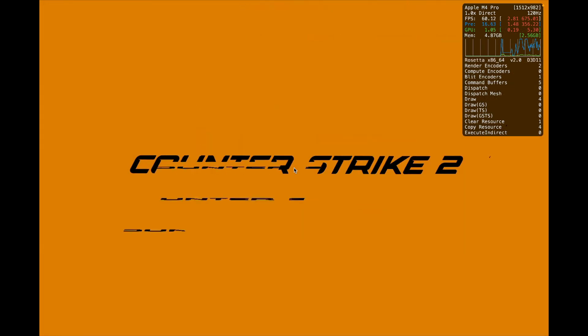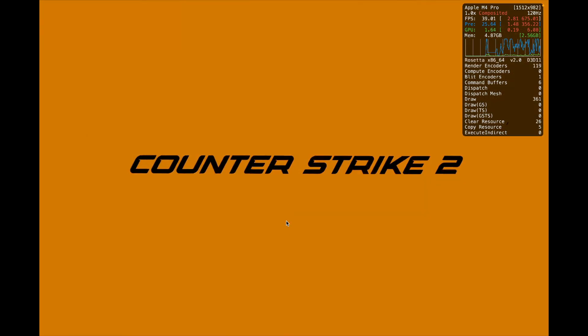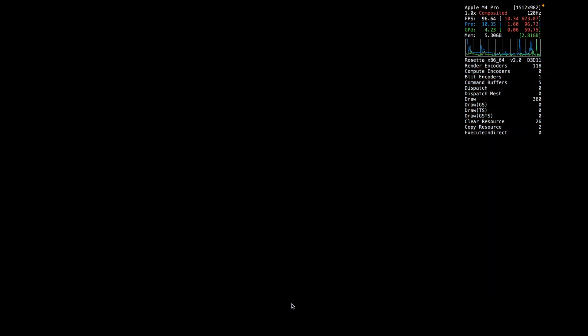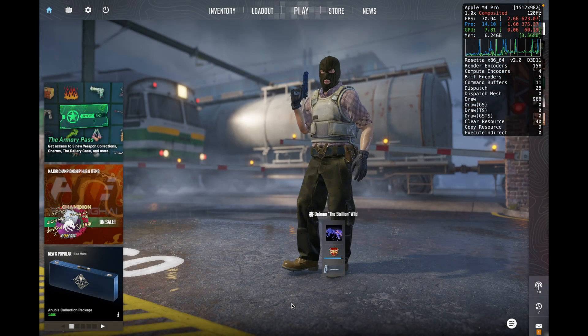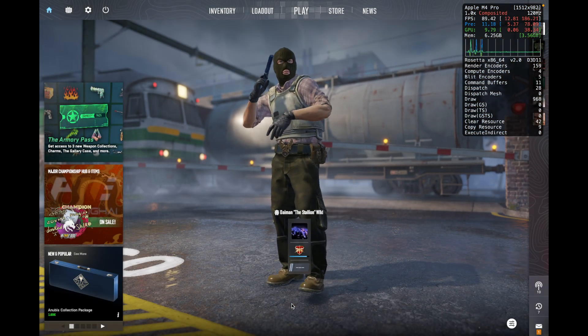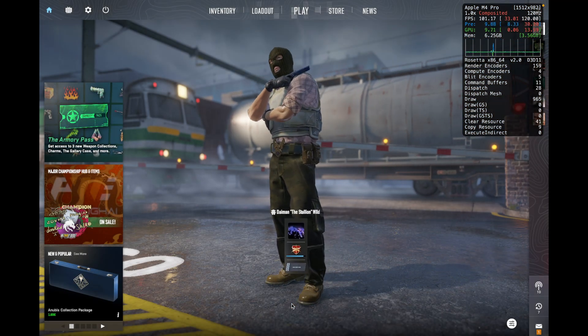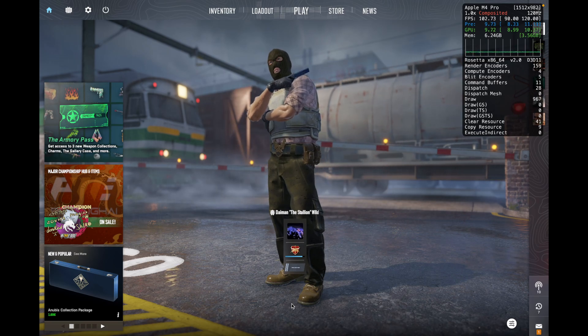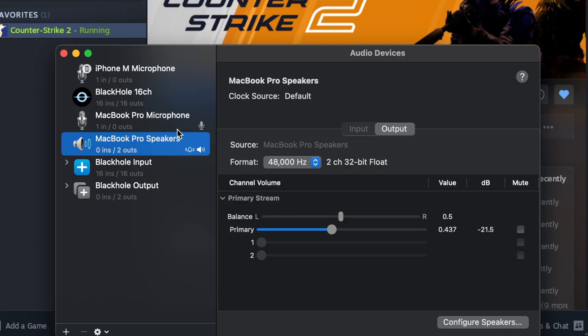If you encounter the same audio bug as you can hear right now, there is an easy solution for that. Just go in your Audio Media settings and change the format of your output device to 96,000 hertz.